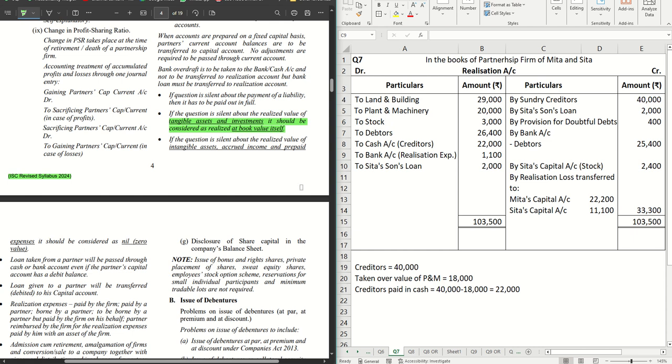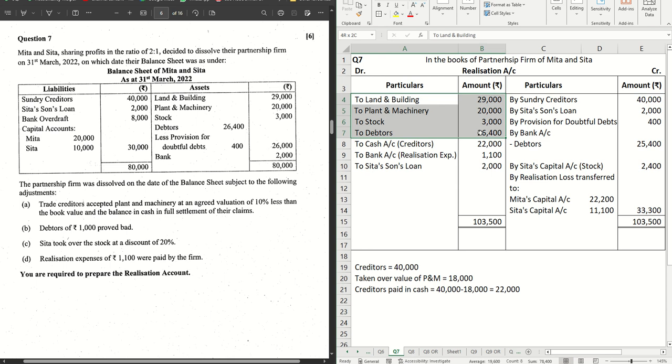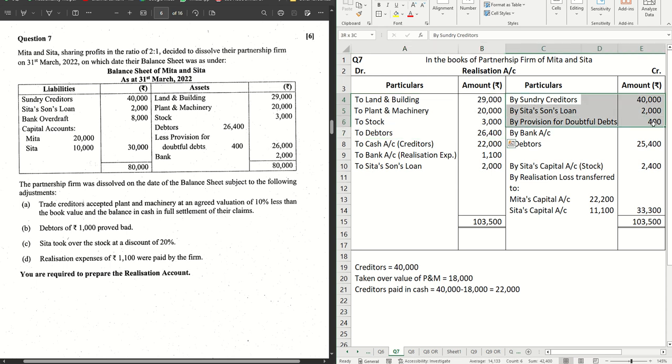Let's have a look at what changes it makes to this solution from question number seven. The transfer of assets will remain the same. The transfer of liabilities will remain the same. Bank overdraft will straight away go to bank account.